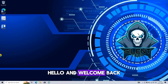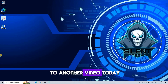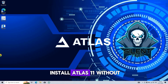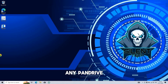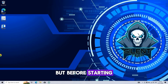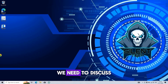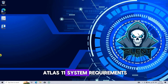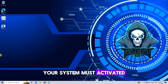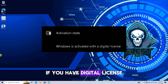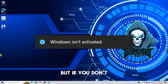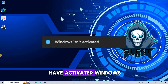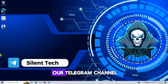Hello and welcome back to another video. Today we are going to install Atlas 11 without any pen drive. Before starting, we need to discuss Atlas 11 system requirements. Your system must be activated. If you have a digital license, you are good to go. But if you don't have activated Windows, you can check out our Telegram channel link in the description.